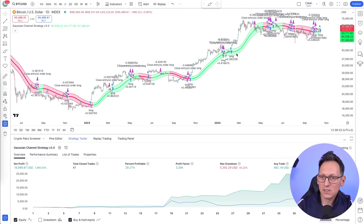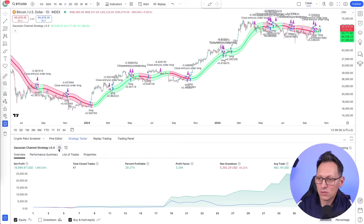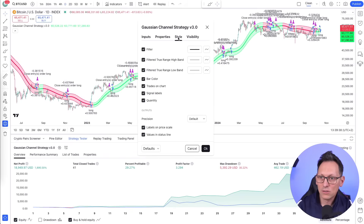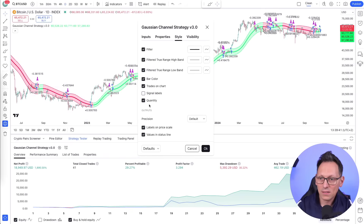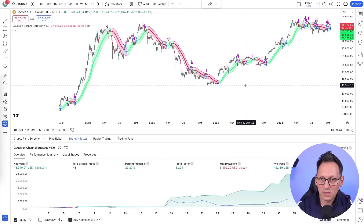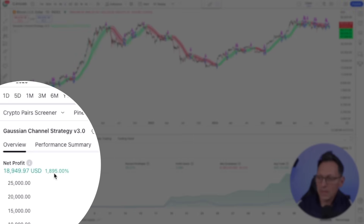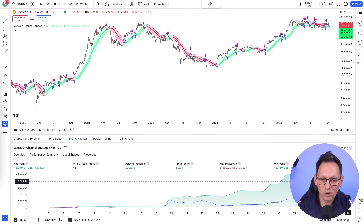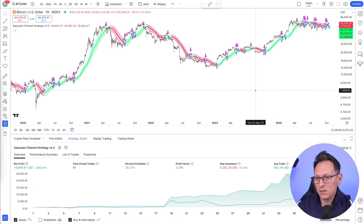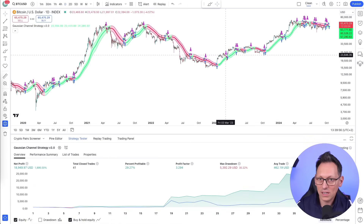To clean up the chart, go to Settings, click the cog, go to Style, and disable signal labels and quantity. Now it looks cleaner and you can see it makes exactly the profit I showed at the beginning of the video — it's outperforming bitcoin.